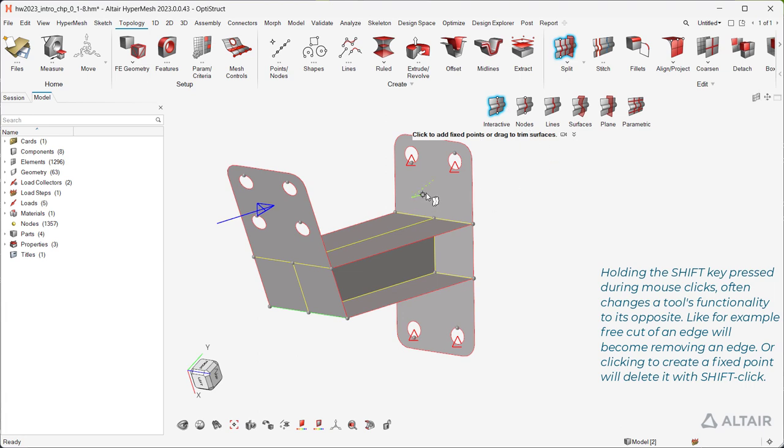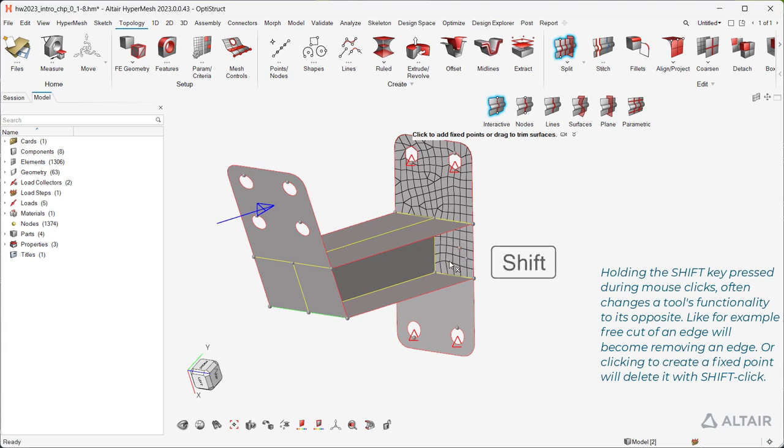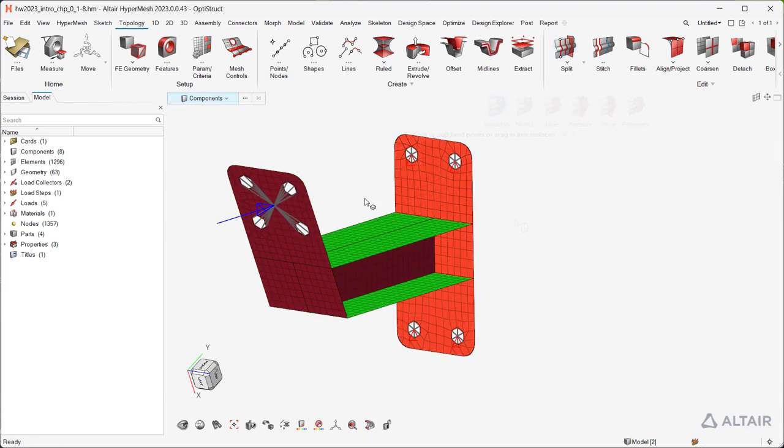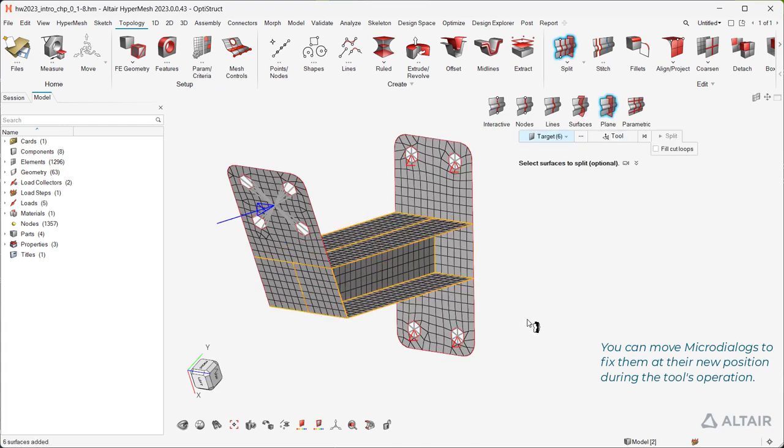You can move micro-dialogs to fix them at their new position during the tool's operation.